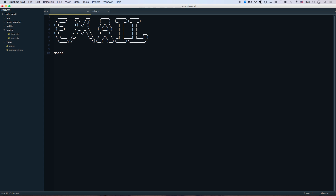Some main services out there: Mandrill, SendGrid, and Mailgun. There's probably a dozen more, but these seem to be three of the big players. I've used Mandrill and SendGrid, and I do prefer SendGrid. They both give you 12,000 emails a month for free — 400 a day is how they cap it. Mandrill sometimes goes to spam and feels slower to deliver. SendGrid on a brand new website will not go to spam, and you'll get an email in about five seconds.